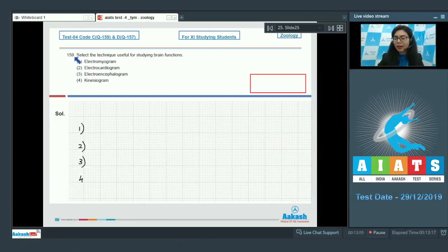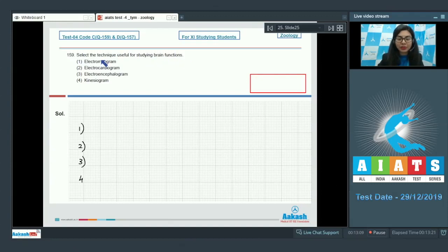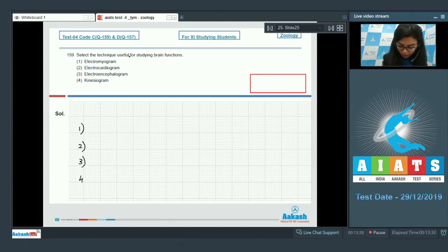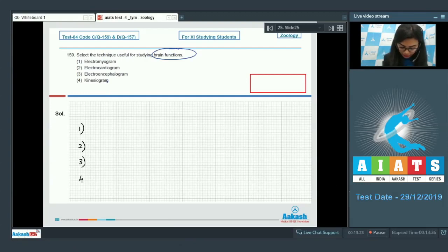Question 159: Select the technique useful for studying brain functions. Let's look at the options one by one. We are looking for a technique used for studying brain functions.